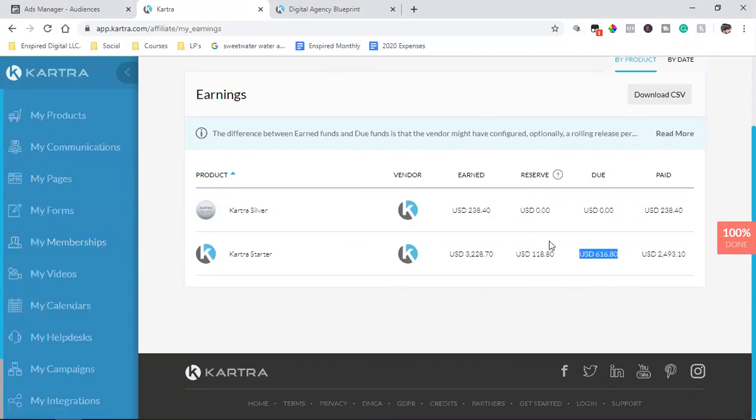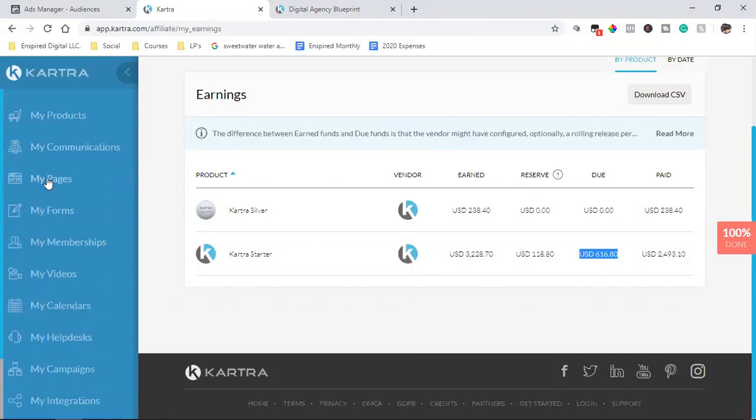So because I promote the system, I promote the software. I'm trying to get everyone and their mother on it. Here's my commissions for this month of December. So right now, depending on when you're watching this video, I'm cutting it in December of 2019. This is my next check. This check is literally paid out in a few days. Today is the 15th or the 16th. They pay out between the 17th and the 20th. Sometimes you'll get it on the 15th, but normally it's between the 17th and the 20th. It's like, dude, that for sure pays for my $99 a month cost of Kartra.